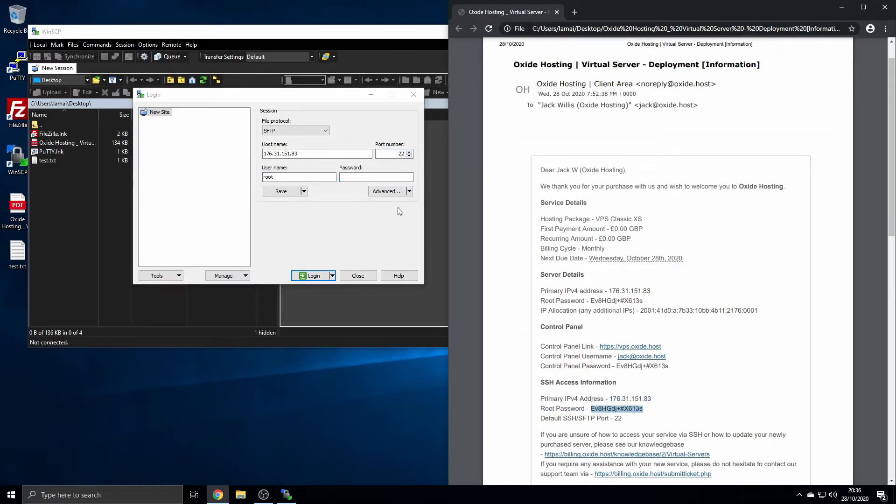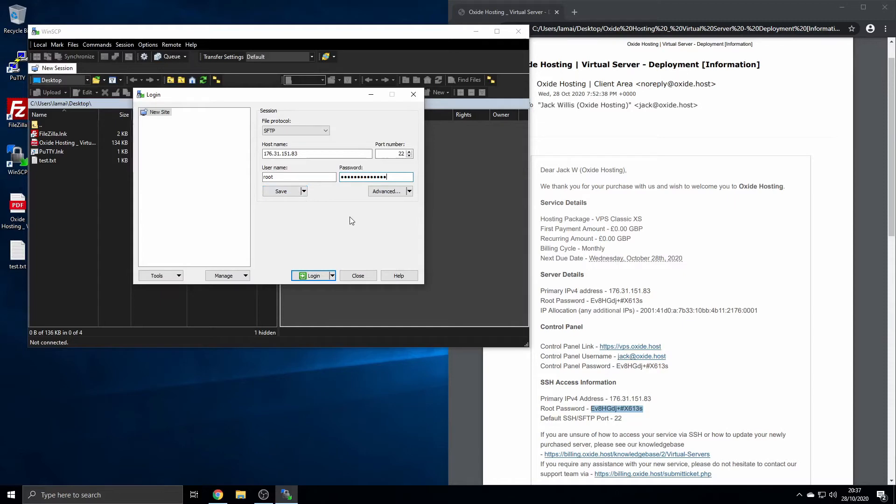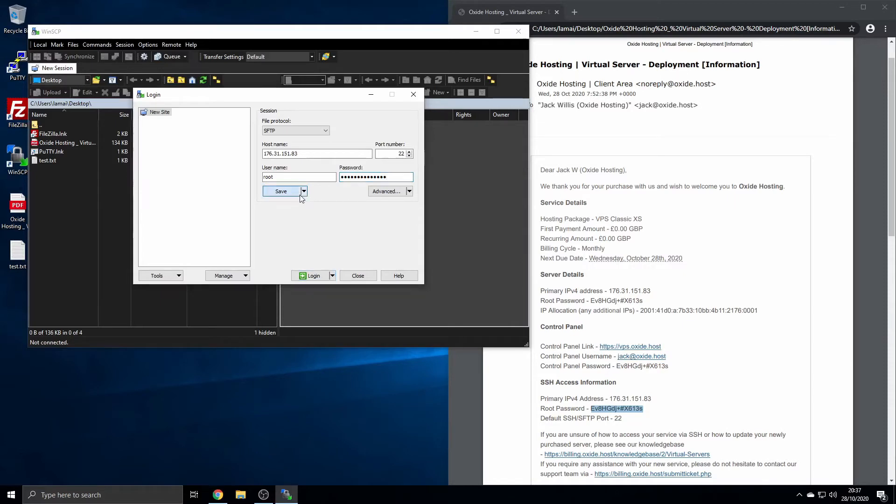You will then need to enter your server's username. By default, this is root. Again, if you're unsure, simply opt for this, followed by your server's password as well. If you wish to save this configuration, click Save, then provide a label so you can recognize it.